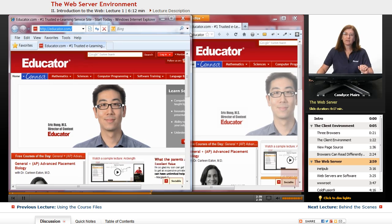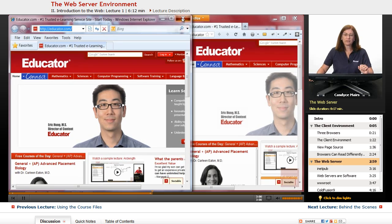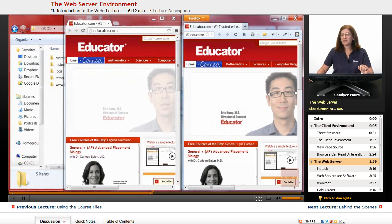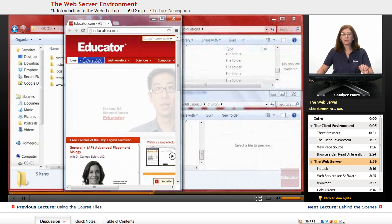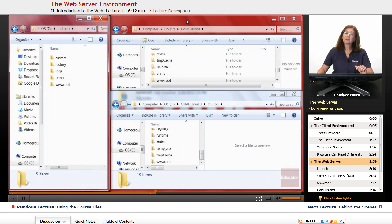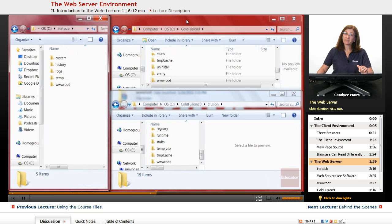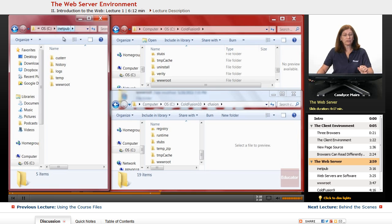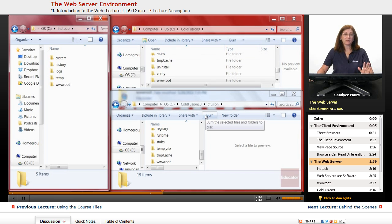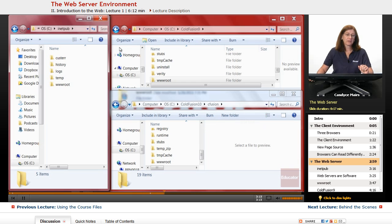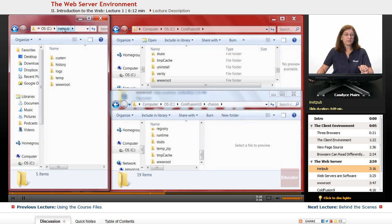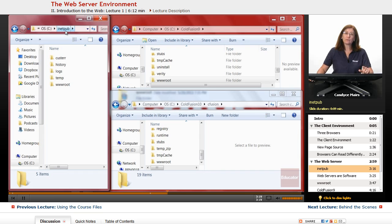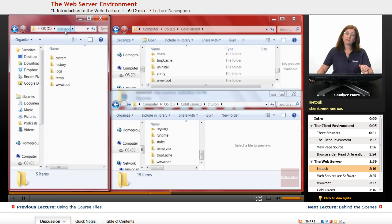Now the other environment you have in the client-server environment is the web server itself. Now there are different types of web servers, and what you're looking at here is actually three different web servers on my system. The first one is inetpub,